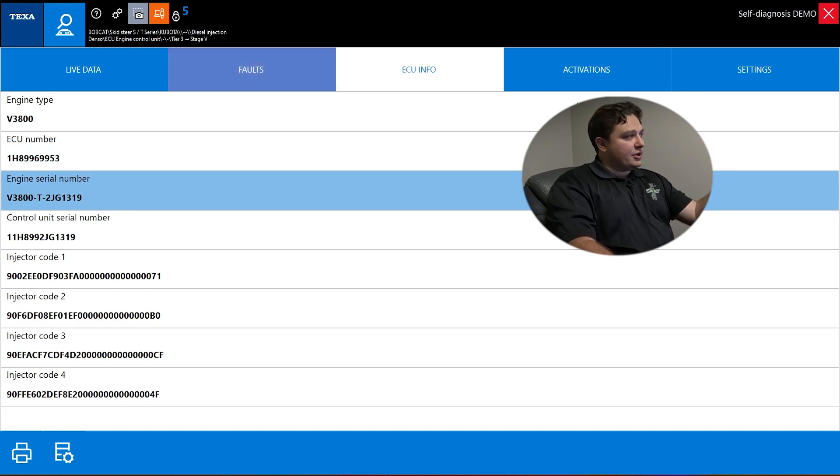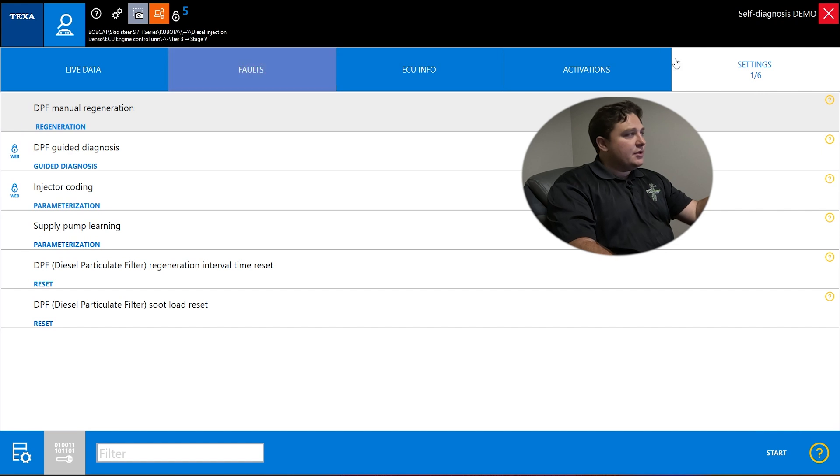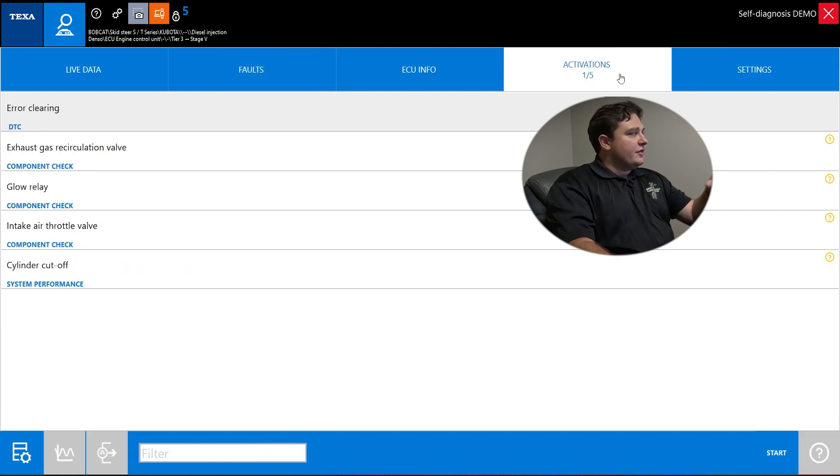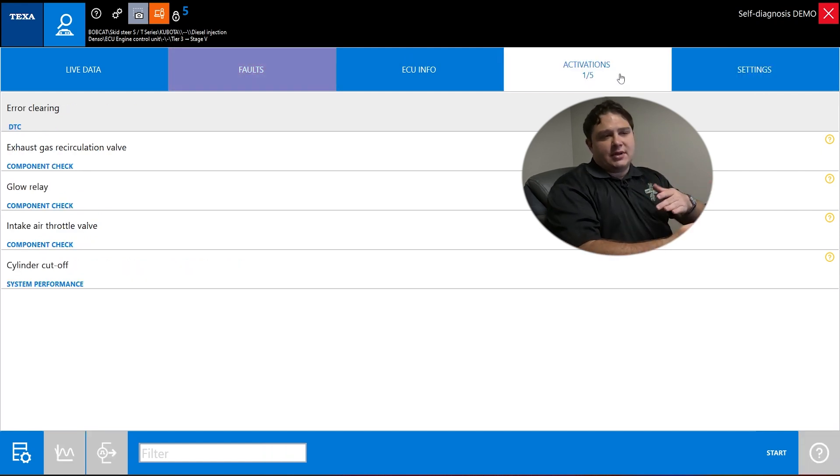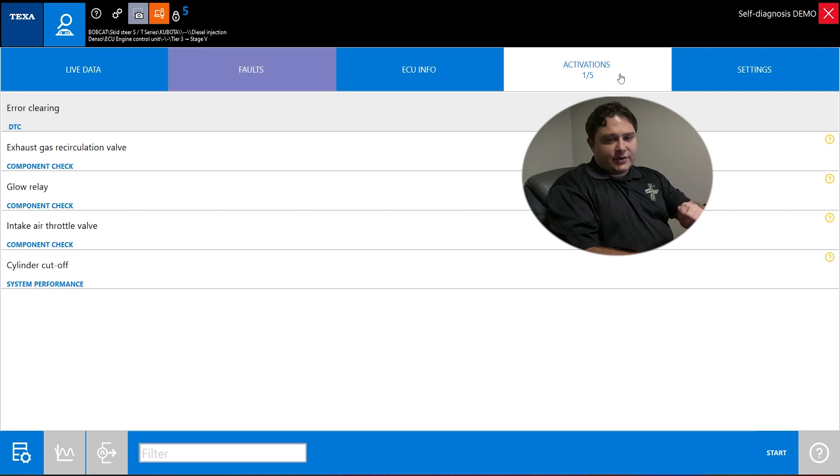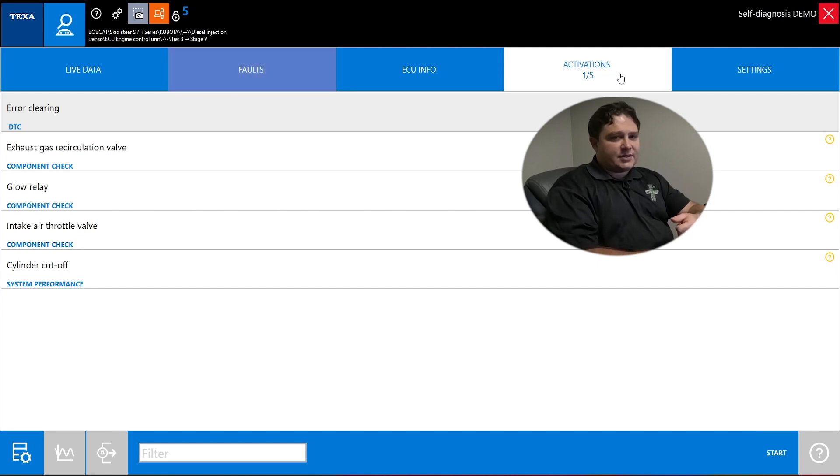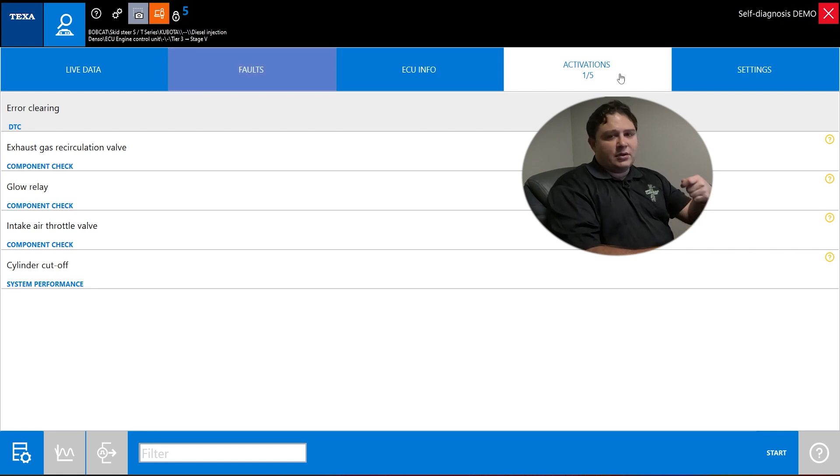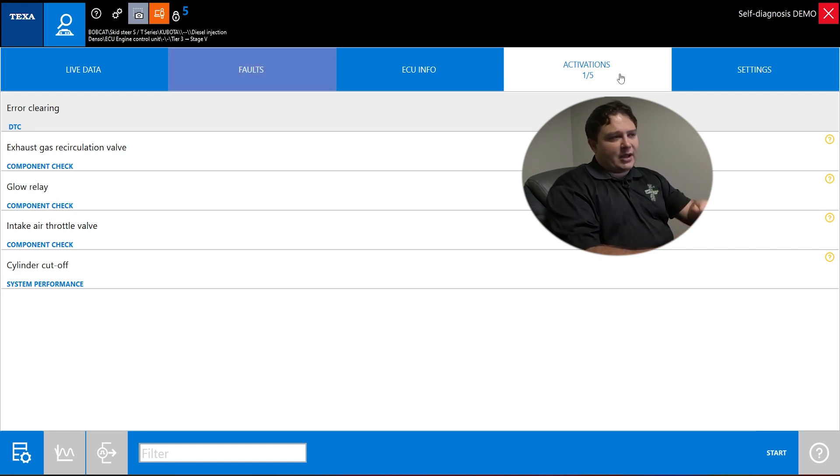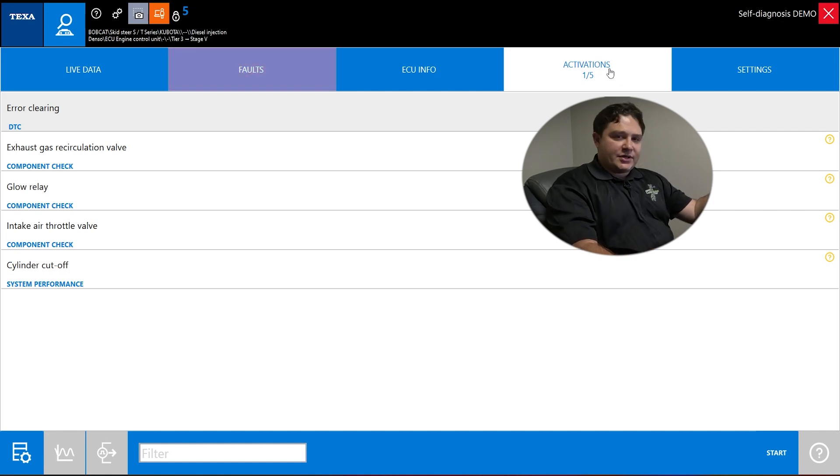Your main two things are activations and settings. These are any of your tests or changes. Activations, think a light switch, on off. If you're doing activations, that's cylinder cutoff tests, DEF dosing tests, honk the horn, roll the window down, backup beeper on, backup beeper off. No permanent changes, just a test to make sure something's working.